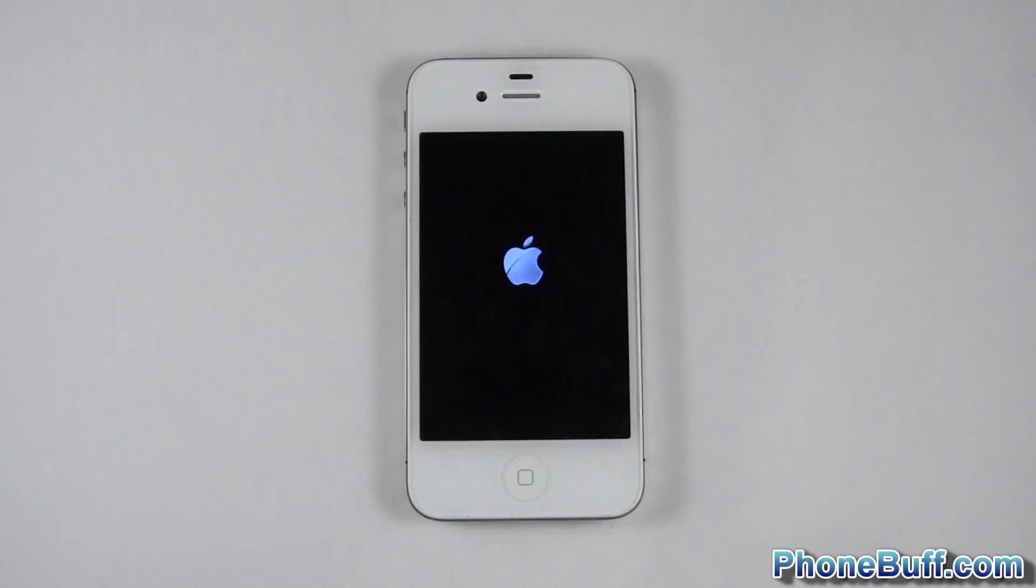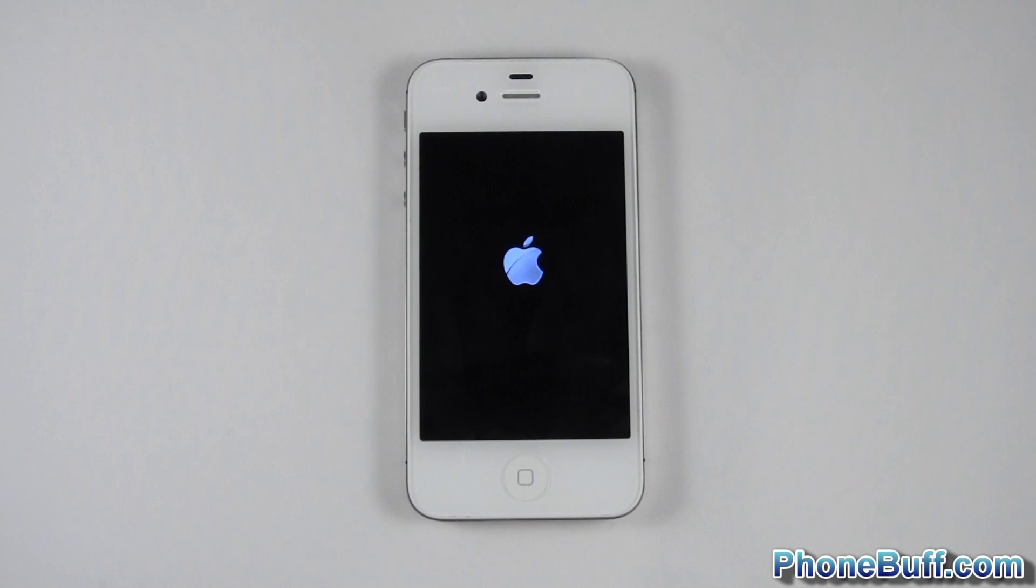Also, like I said, if your iPhone is just off and it won't turn on, try that same procedure and hopefully it'll work for you.